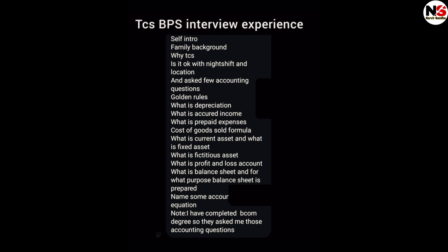The first interview started with a self-introduction, then about family background, then why TCS, is it okay with the night shift and location. They asked a few accounting questions: golden rules, what is depreciation, what is accrued income, what is prepaid expenses, cost of goods sold formula, what is current asset and fixed asset, what is fictitious asset, what is profit and loss account, what is balance sheet and for what purpose it is prepared. I have a commerce degree so they asked me those accounting questions.